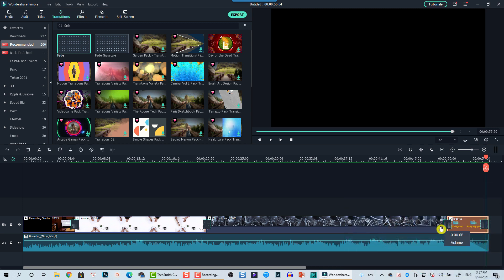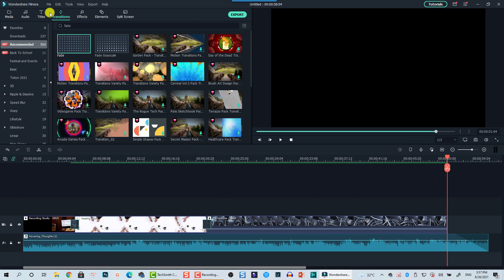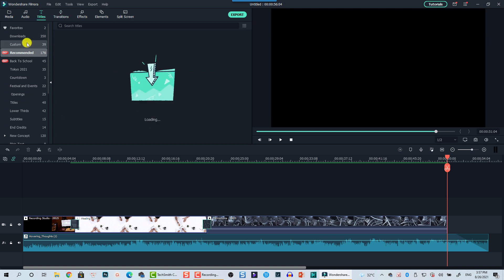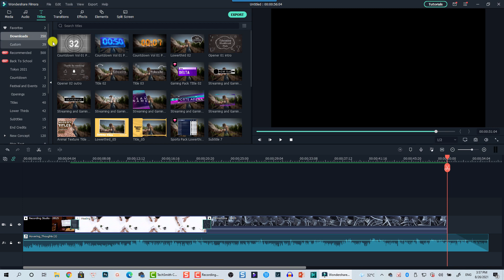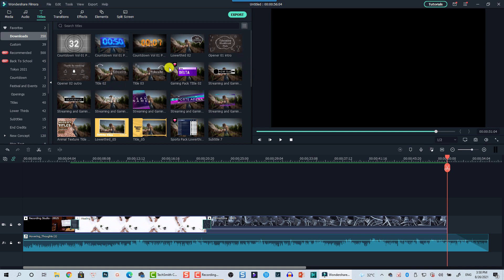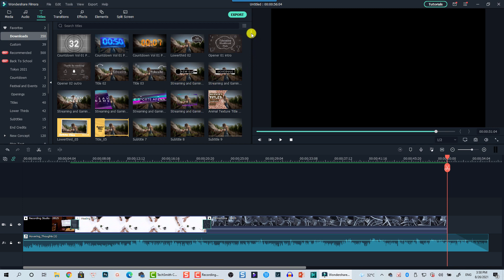I'll delete the channel logo here and add the like, subscribe, and comment at that same position. I'll select the title tab, go to downloads, and select 'free' to filter for only free resources. I found 'Opener Number Two Outro' which is interesting — it already has a like, bell, and comment button. Let's double-click to preview it.